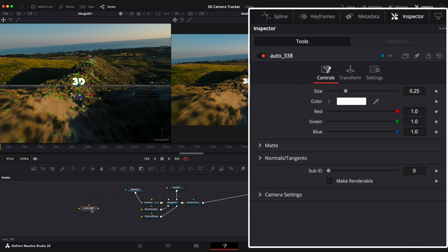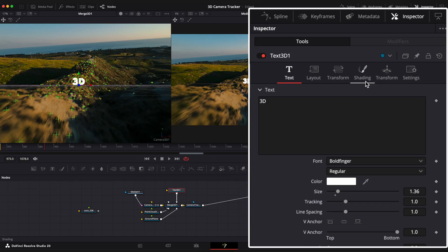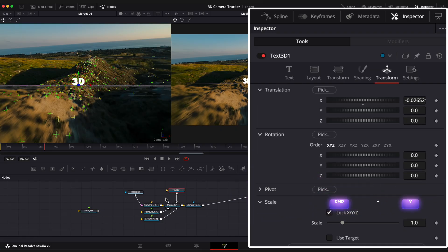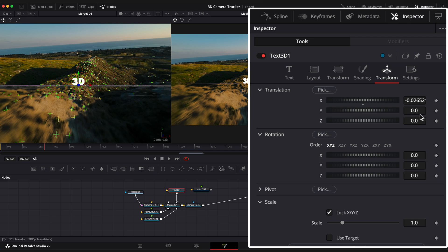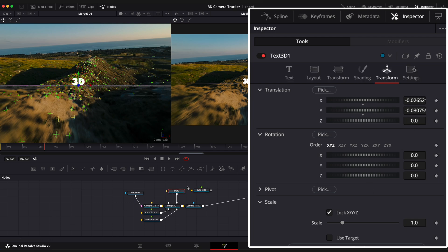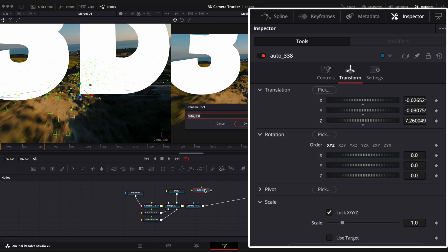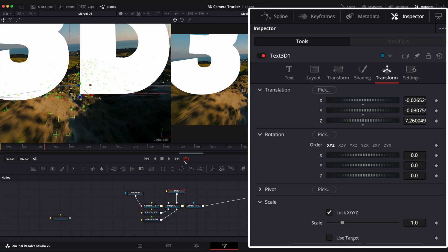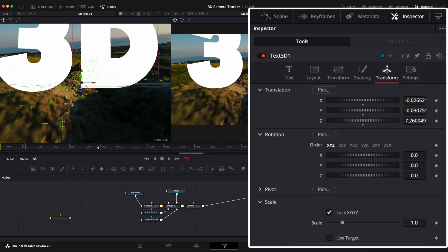Select the node with the tracking point information, go to the Transform window, and copy the XYZ values, then paste them to our text node. Now our text is tracked to the point we chose before. Let's make it smaller.